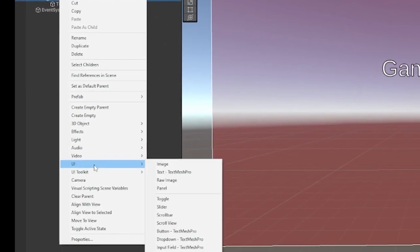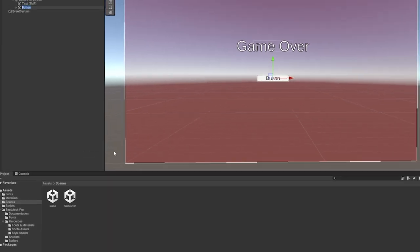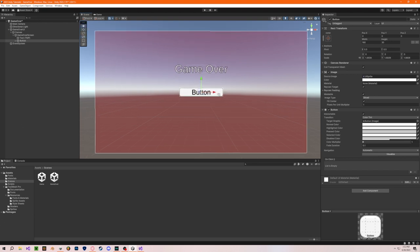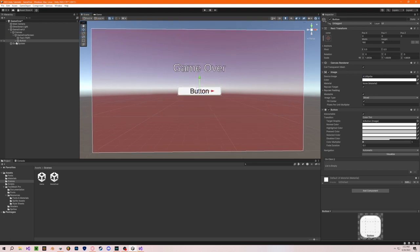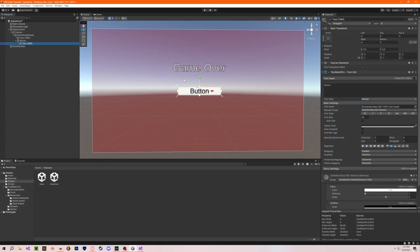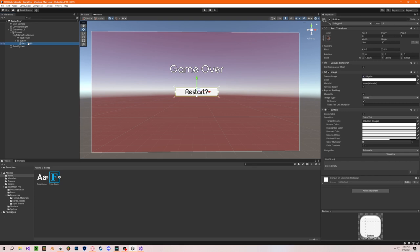On the game over screen, right-click, go to UI, and create a Button for our restart game button. Scale it accordingly. Click the dropdown on the button, go to its text, and type 'Restart'. You can do whatever you want with this screen, but this is what mine is going to look like. Now all we need to do is set up our button to work, so let's go back into our script.